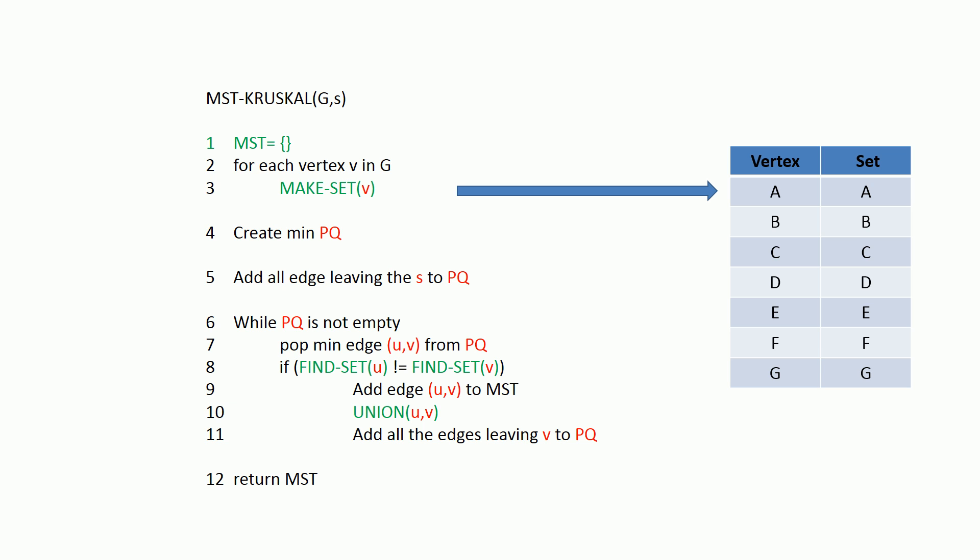And finally, we are adding all the edges to priority queue which leaves the end vertex whose did not incident with any edges in MST set prior to this iteration. Ok, let's now look at the implementation.